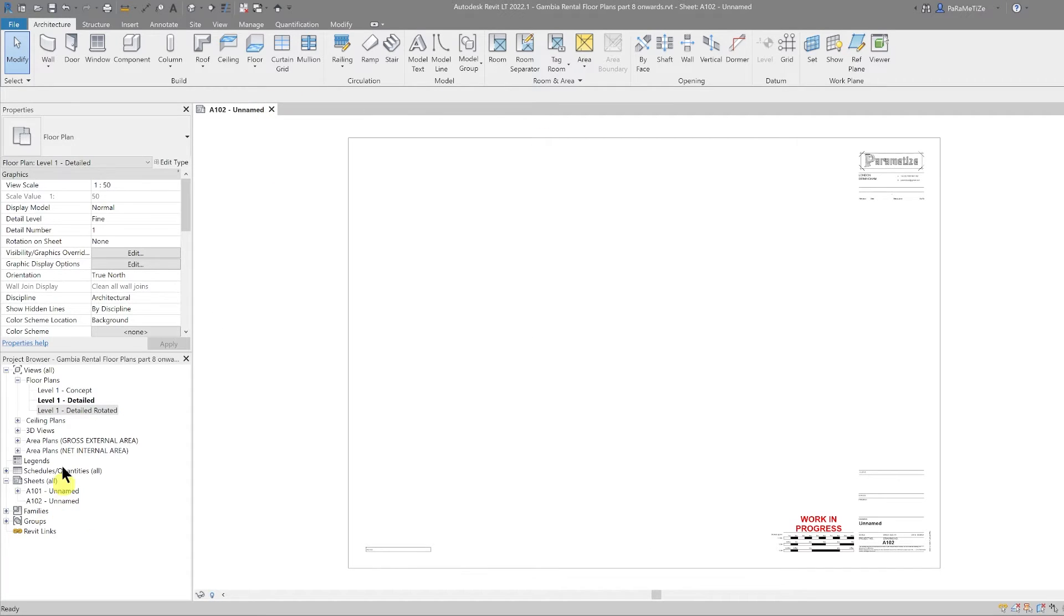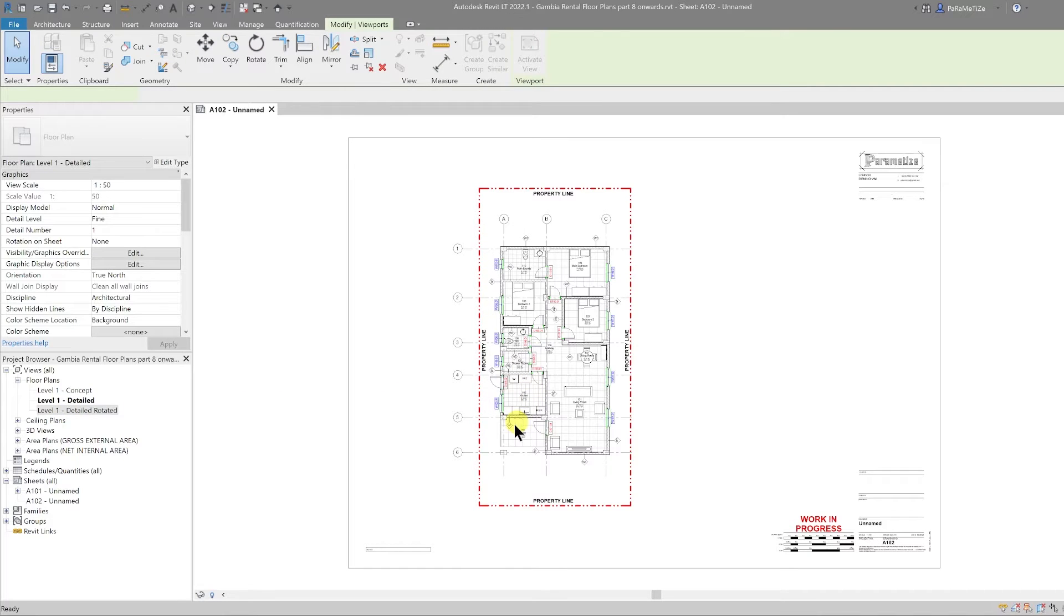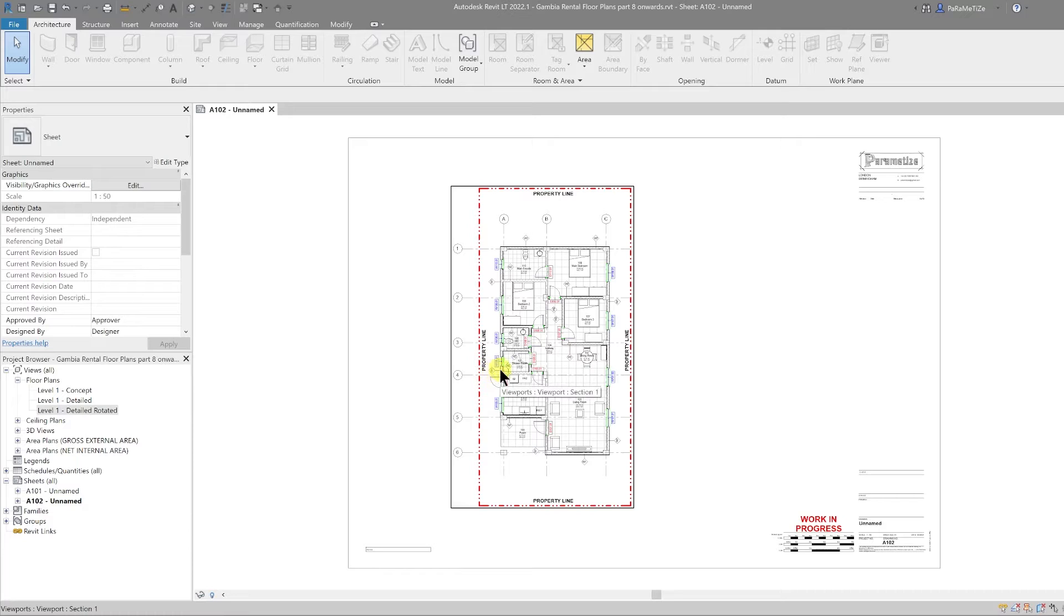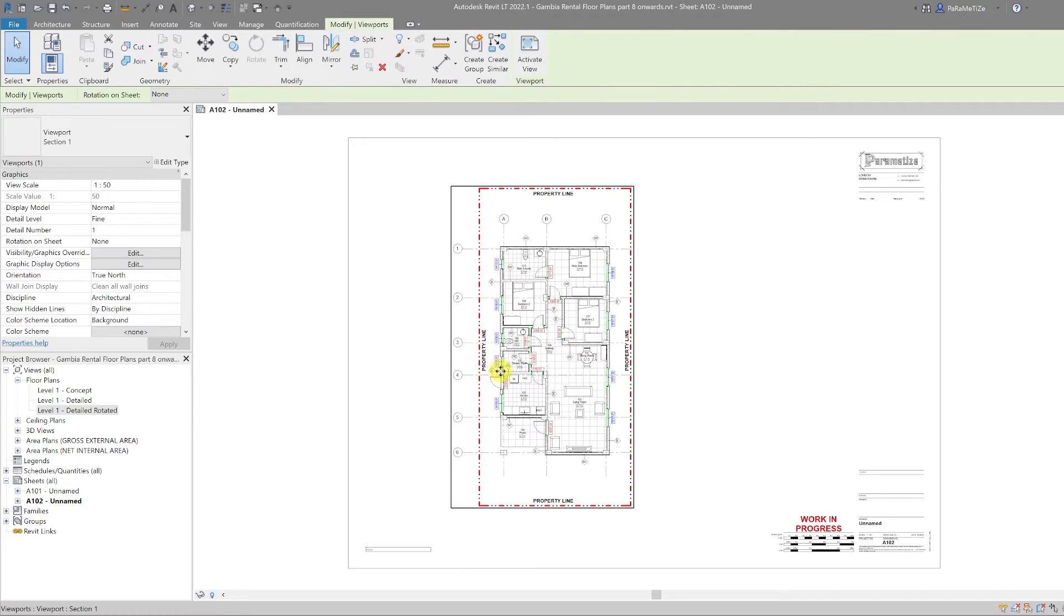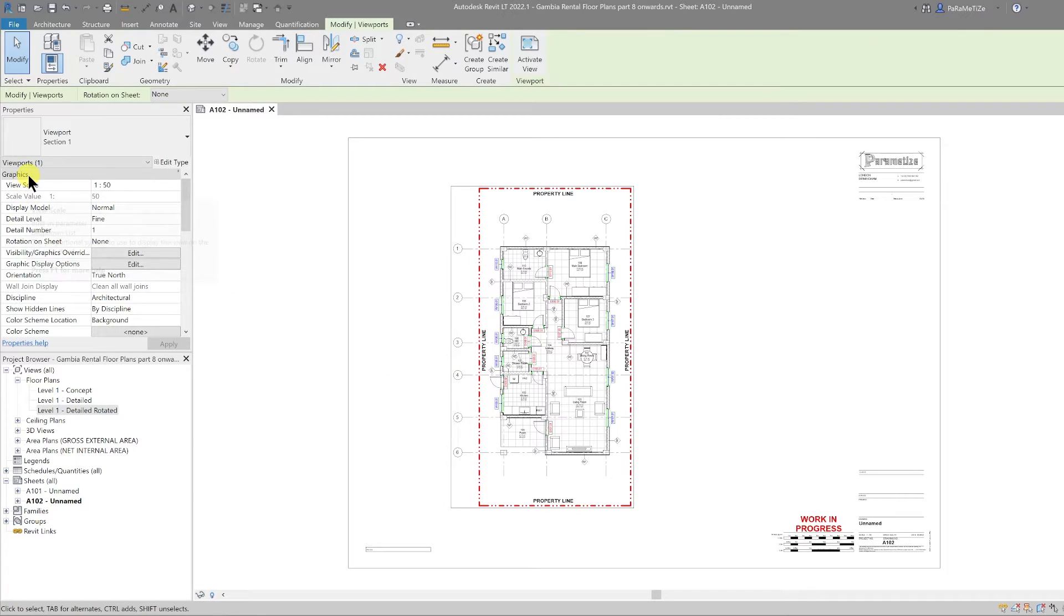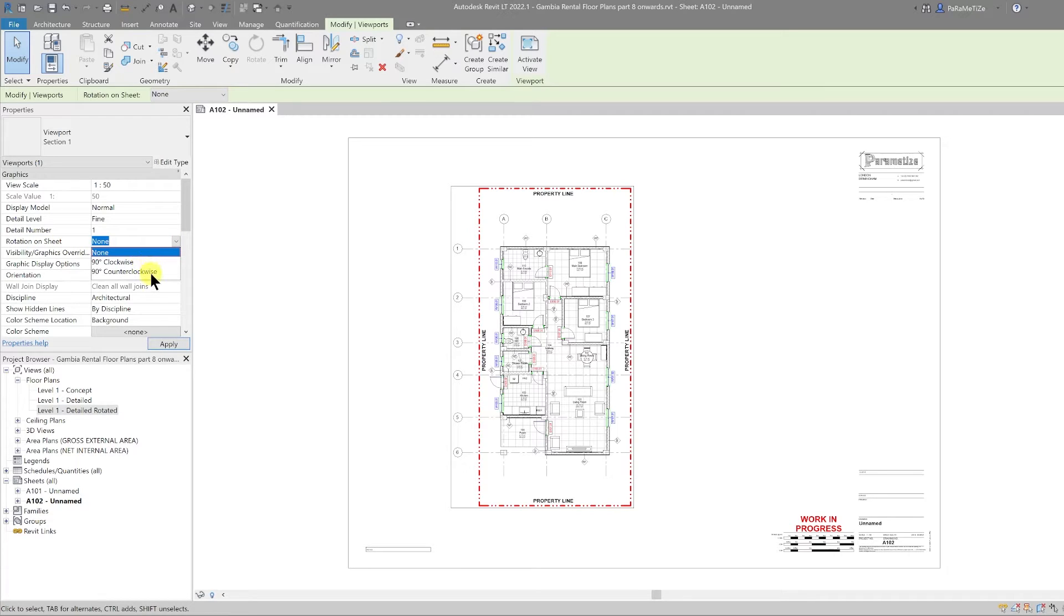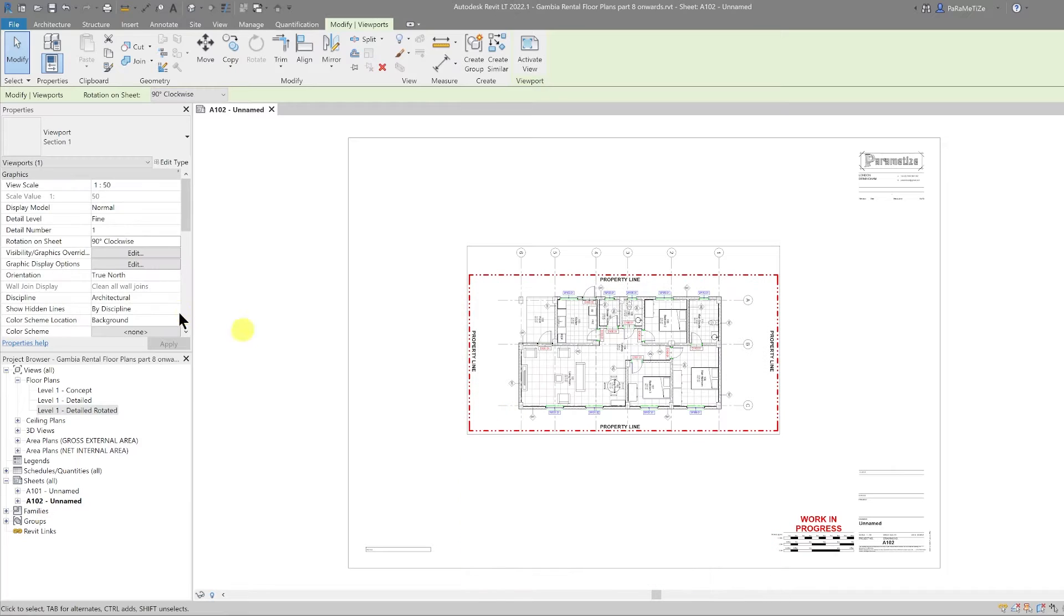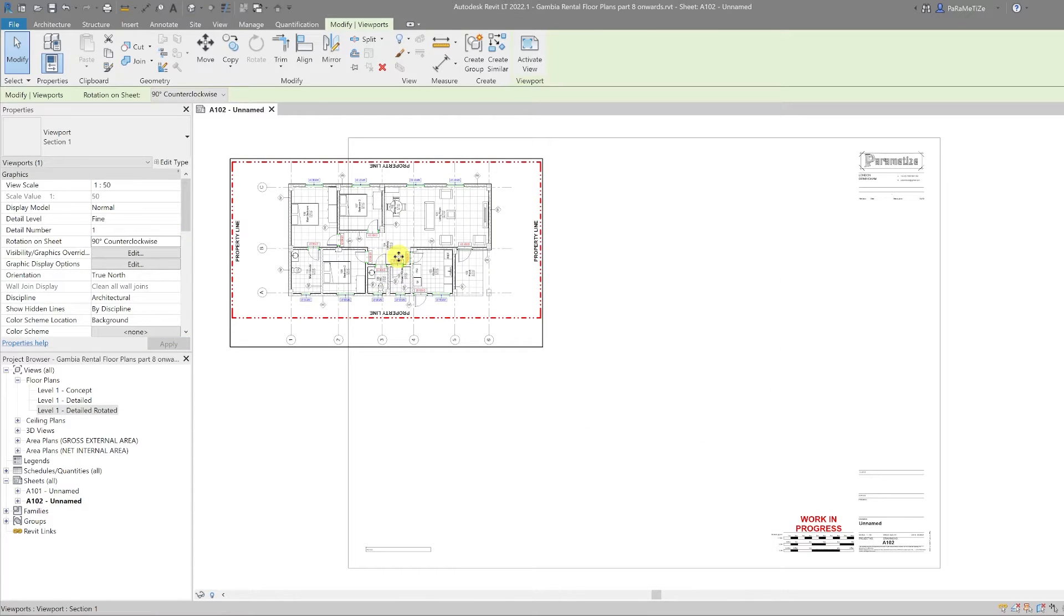So now we have the view rotated, we can close this out and the original view in the former sheet, and then we can drag that view onto our sheet here and place it. The easiest way to rotate a view on sheet is to select our view and then in the properties we can scroll down under the graphics rotation on sheet and turn this 90 degrees clockwise or 90 degrees counterclockwise. If I select 90 degrees clockwise, that is how the view looks. If I then select 90 degrees counterclockwise, it flips the other way around.